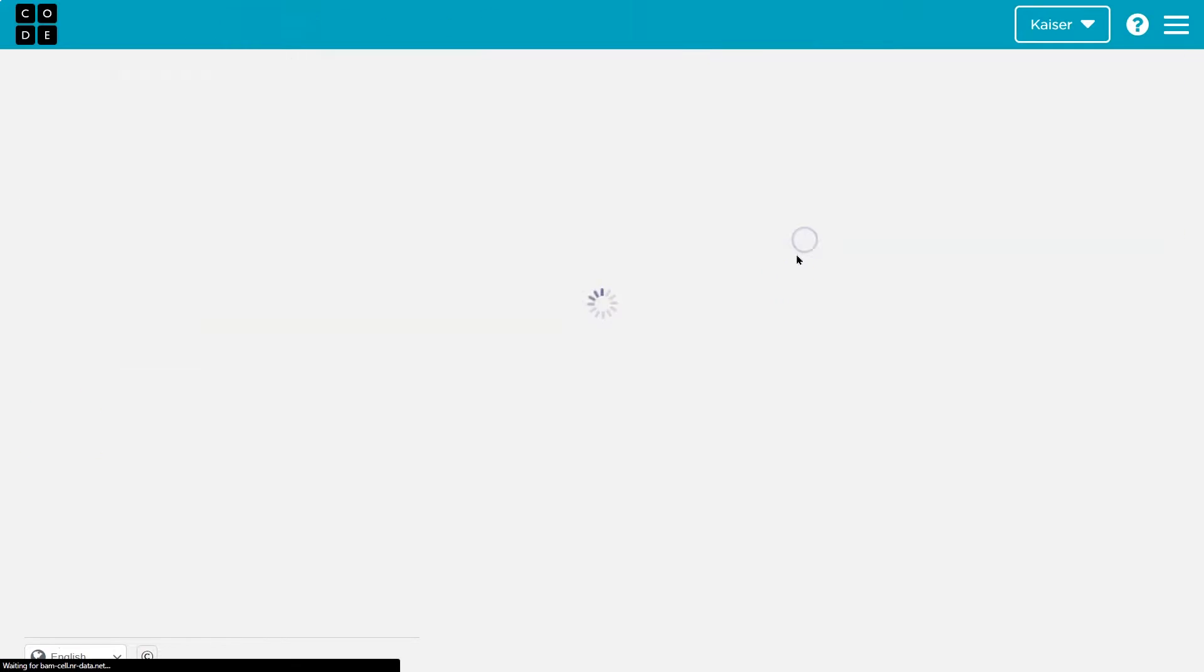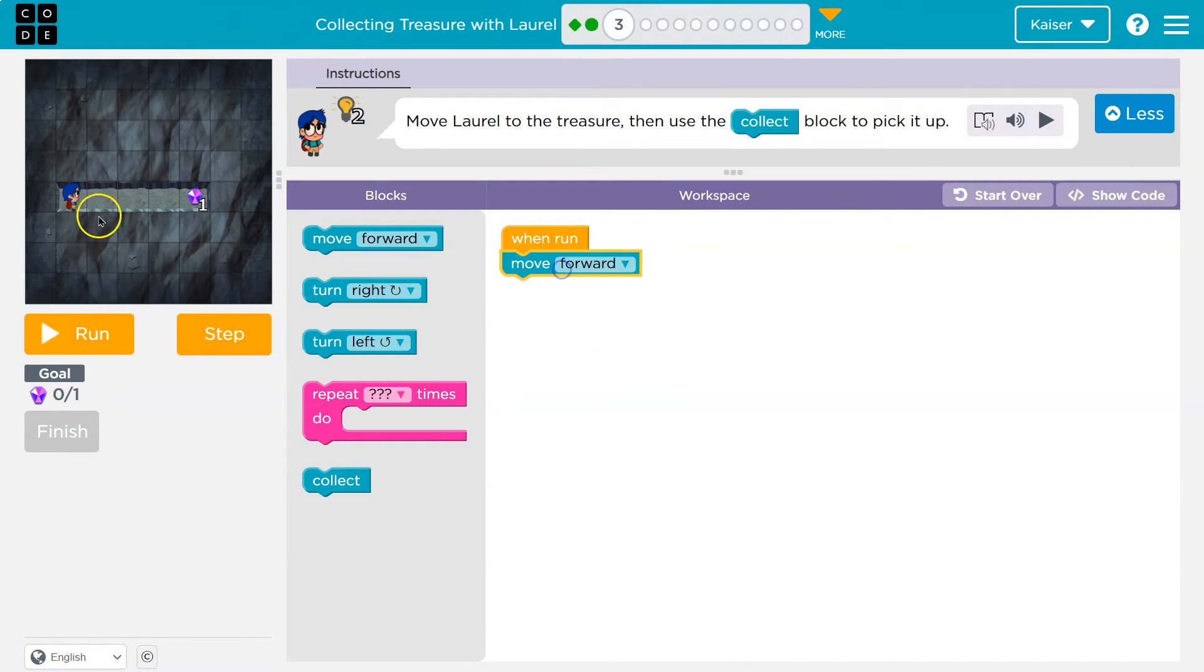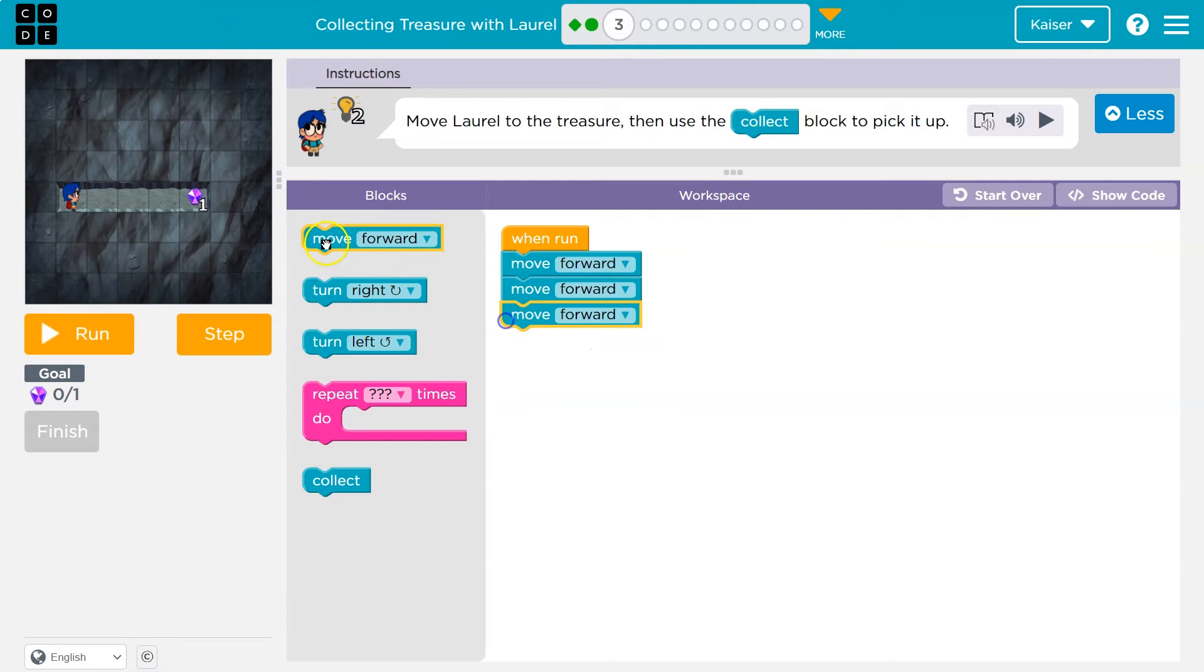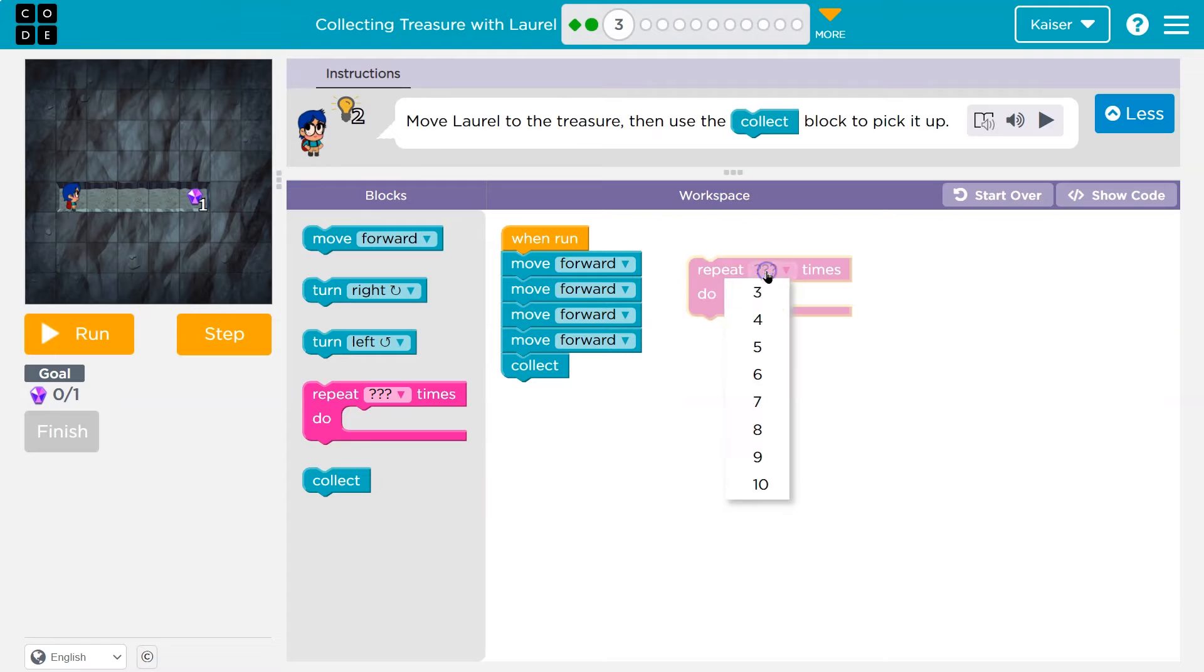Awesome. Onward. All right. Move Laurel to get the treasure, use the correct block. Well, one, two, three, four steps, it looks like. And I can do that to get there and then collect. However, since I have access to this, I'm gonna use it.